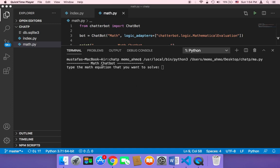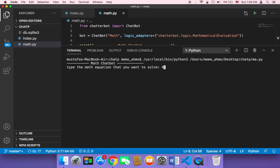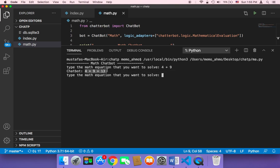So as you can see, first it's going to type math chatbot and then it's going to ask the user to type something, type the math equation that you want to solve. You can say here 4 plus let's say 9, and then hit enter. And guess what, the chatbot will automatically and quickly give an answer: 4 plus 9 equals 13.